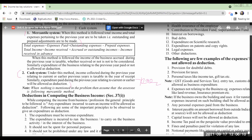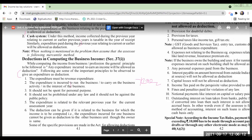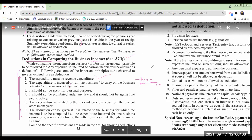Then, deductions in computing the business income under Section 37 of 1 — Section 37(1). These are the necessary conditions in order to allow any expenditure as a deduction. First, the expenditure must be of revenue nature. I explained in previous classes what is capital expenditure and what is revenue expenditure.